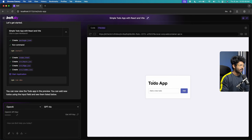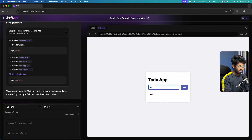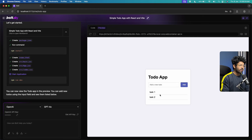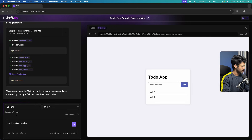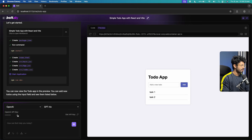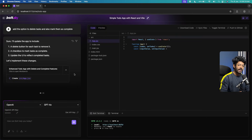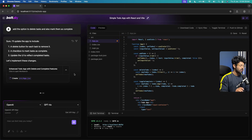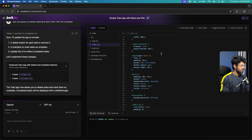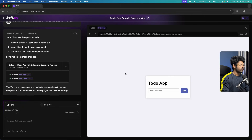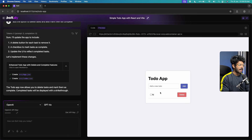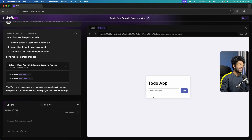Once the AI finishes writing the code, we have a simple to-do app ready. I can add tasks, but I notice there's no option to delete or edit them. So I'll give a follow-up prompt: 'add the option to delete tasks and also mark them as complete.' The AI rewrites the code with all the requested features. In the preview tab, I can now mark tasks as complete using the checkbox, and click the delete option to remove a task.